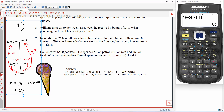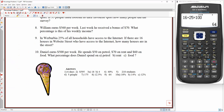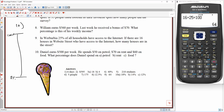Final problem. Daniel earns $500 per week. He spends $50 on petrol, $70 on rent, and $60 on food. What percentage does Daniel spend on petrol, rent, and food? We've done problems like this already — 100%, 0%. Now I'm going to do this one a little bit differently. I could do each one separately, but what I'm going to do is work out what percentage $10 is, and I'll explain why in a sec.